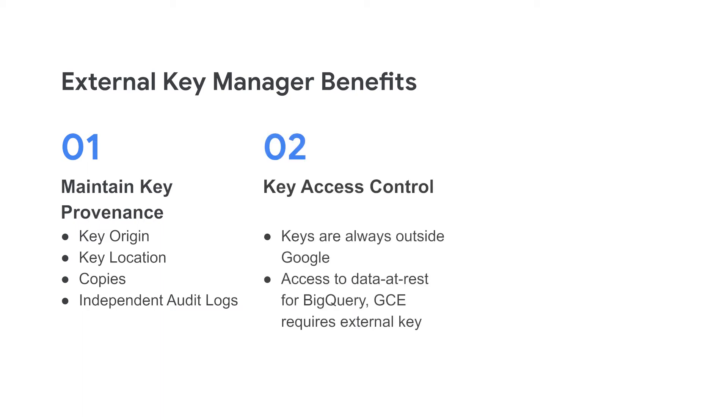Next, you control the access to your keys which will only exist in your key manager outside of Google Cloud. Without access to those keys, access to the associated data at rest in BigQuery or Google Compute Engine just isn't possible.